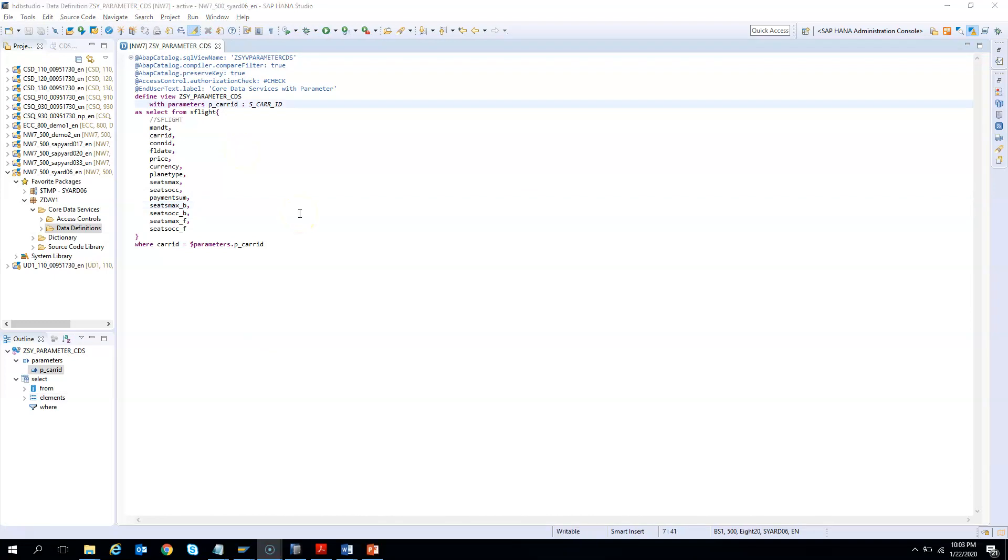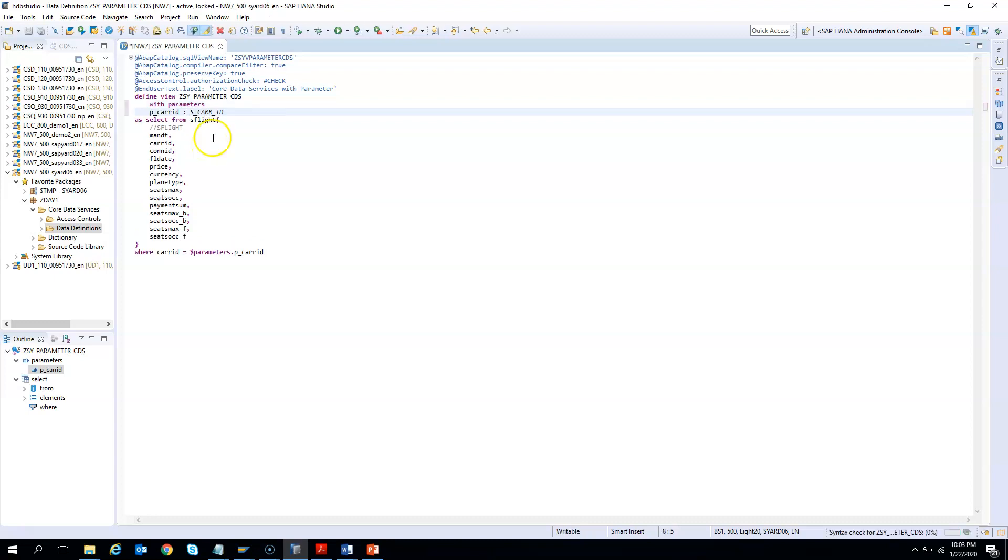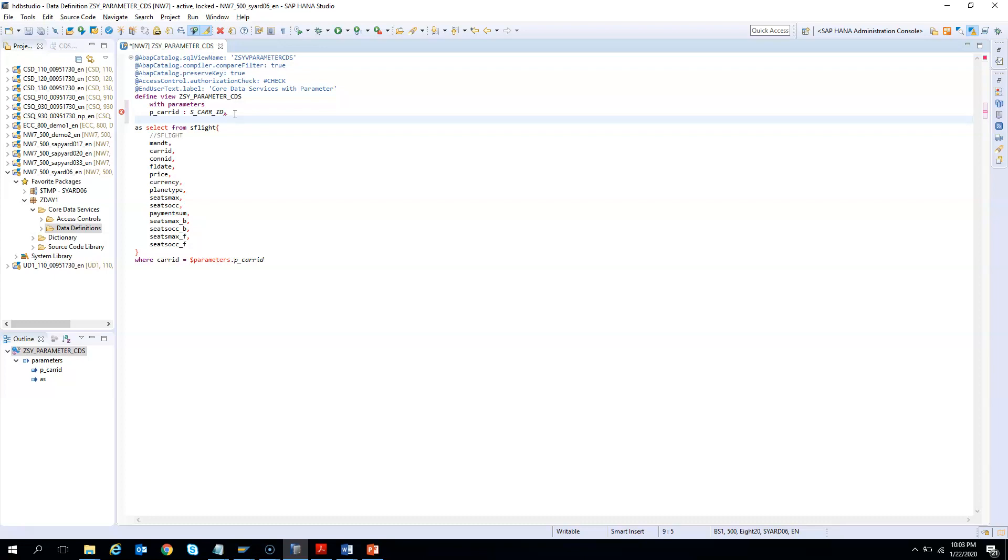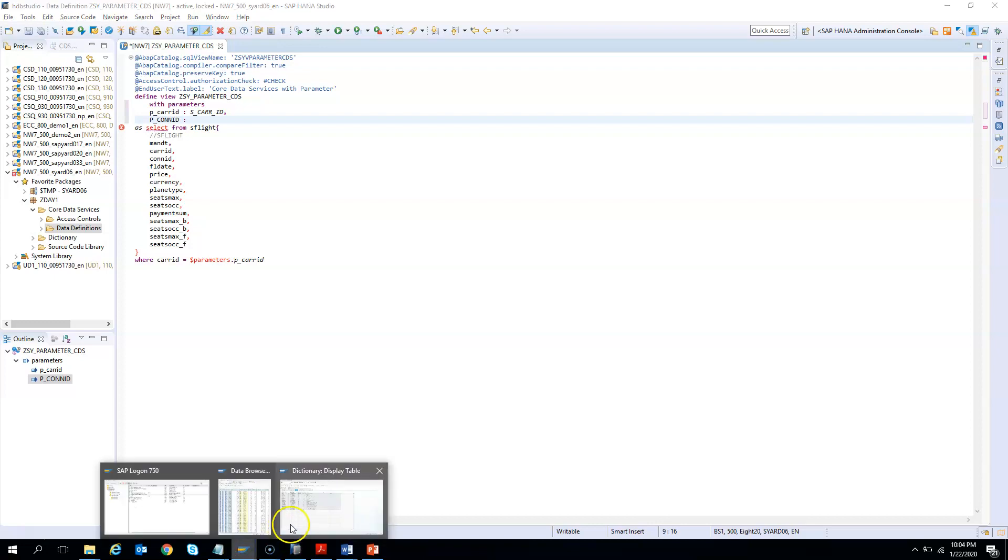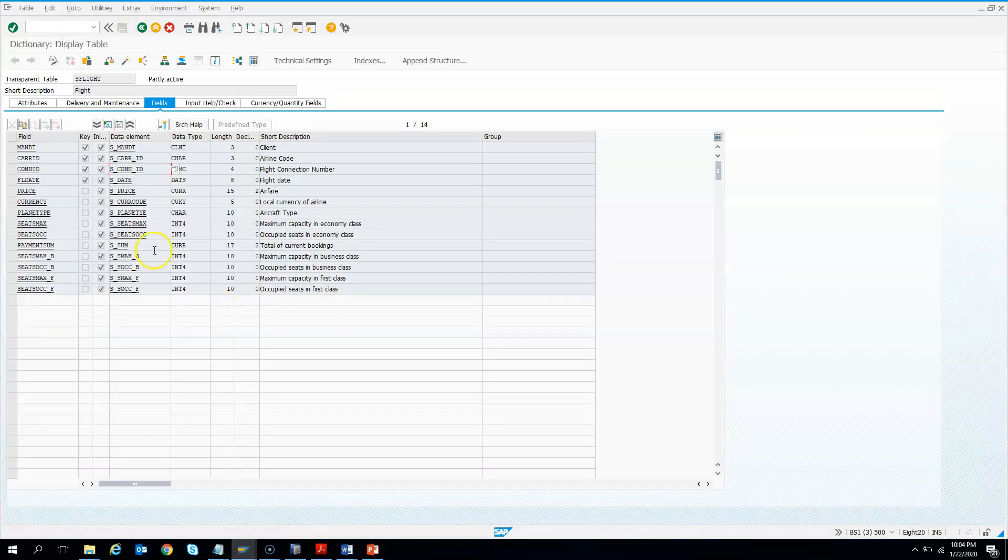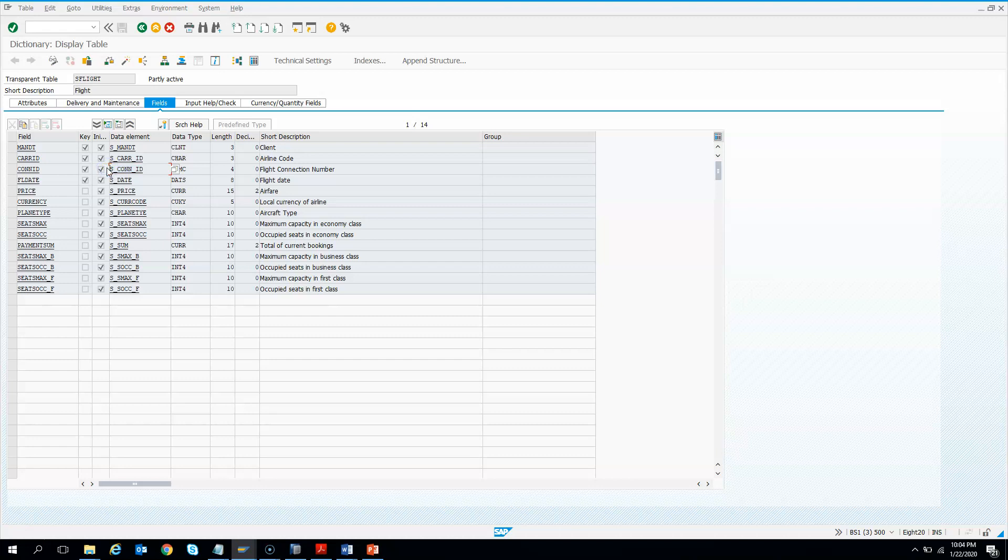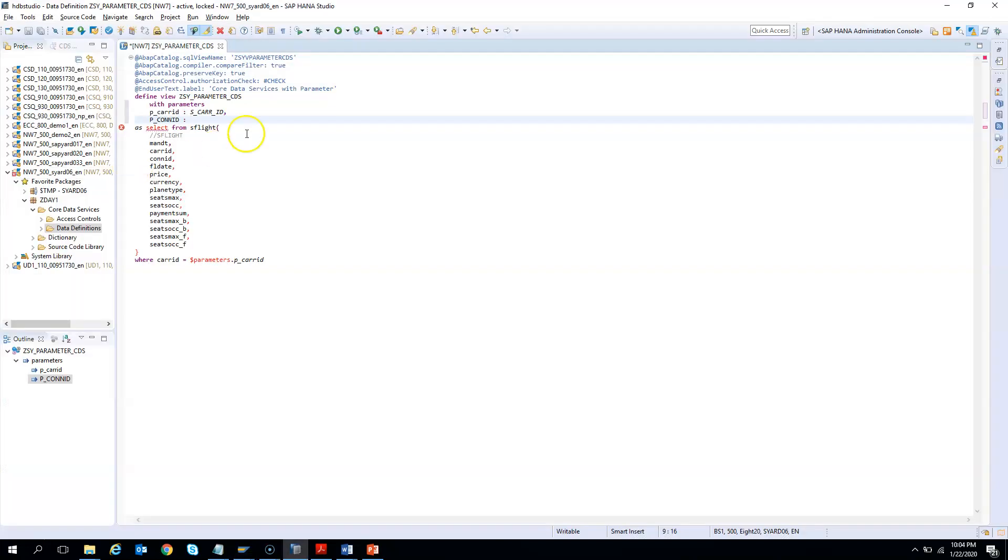You can have more than one parameters in your CDS. If you want to declare one more parameter, I'll give a comma and then declare my next parameter. Say my next parameter is connection ID. I need to give the data element. The data element is S_CONN_ID. And we are done.